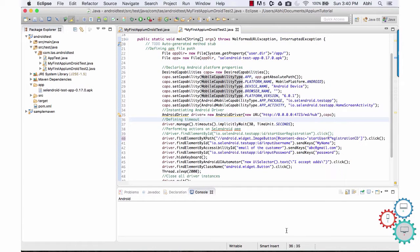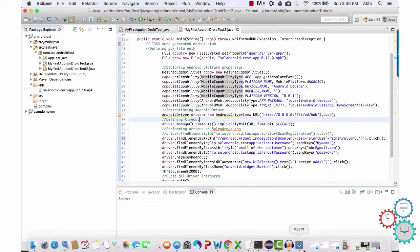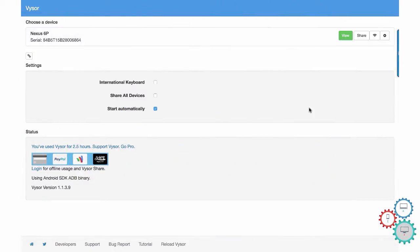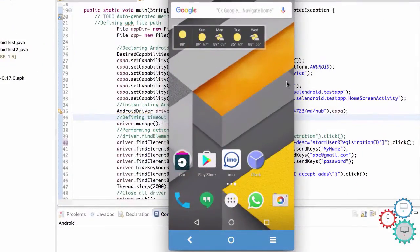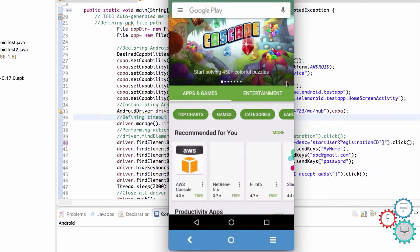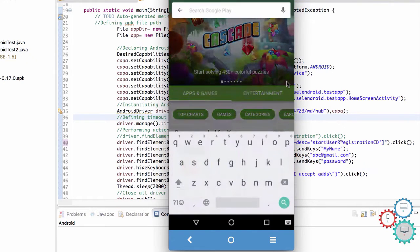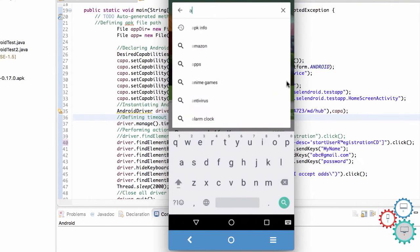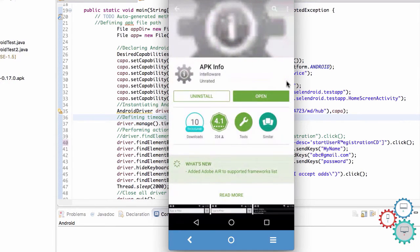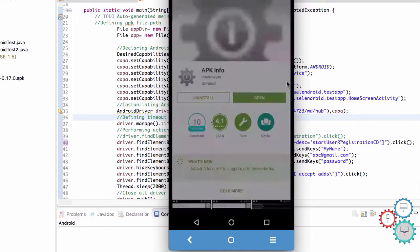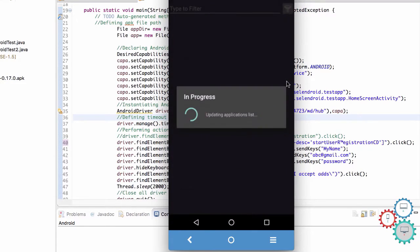Look for package name and launchable activity. Moving on, let's discuss the third method to find app package and app activity. Open the Play Store and search for APK Info. Install this app and once installed, open it.